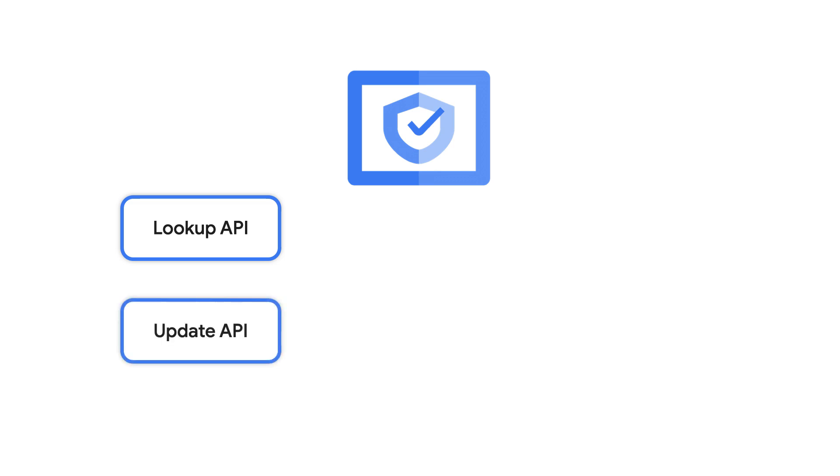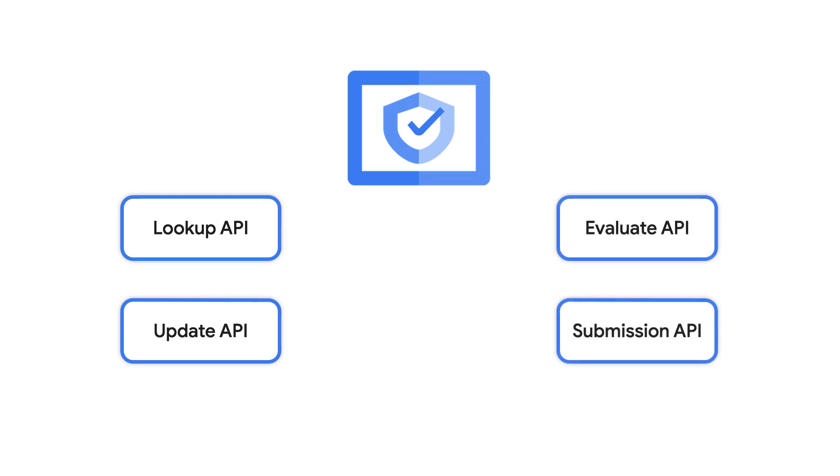There's more than just the lookup API. If you're looking for lower latency or for private scanning, WebRisk also offers an offline database through the Update API. For even more details, you can use the Evaluation API to get a confidence score and the Submission API to report suspected URLs.